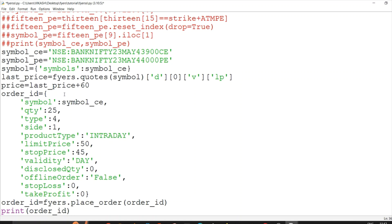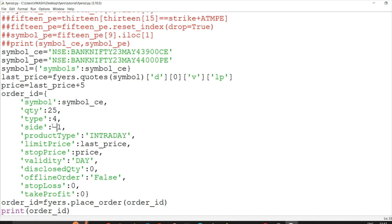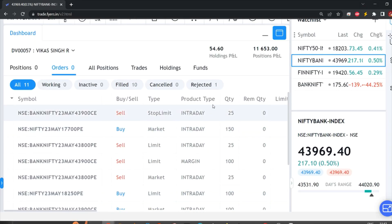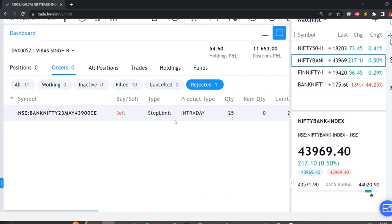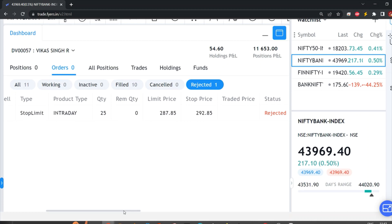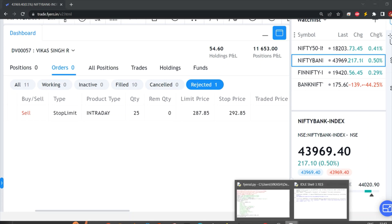I'll give last price plus 60 as the price and add a buffer of plus 5. This is just an example. I'm placing a sell-side order, and I'll show you in my order book. You'll hear a sound if the order is rejected. Indeed, a rejected order appeared — but I was able to place the stop-loss limit order with 25 quantity. The limit price and stop price were calculated from symbol C's LTP.